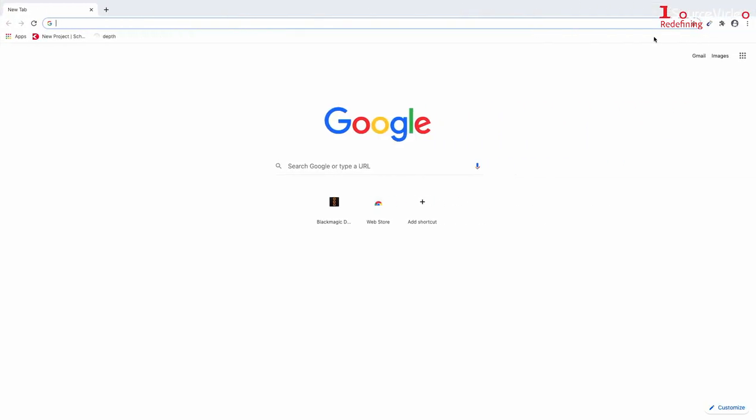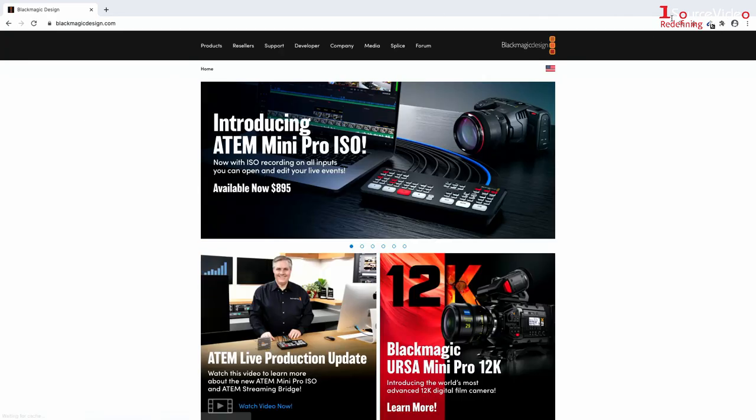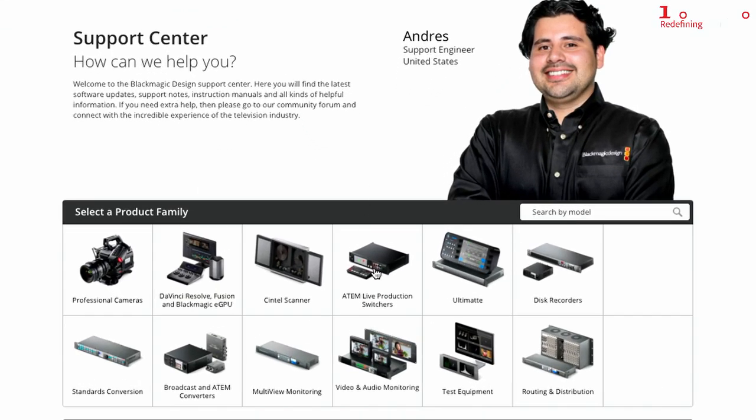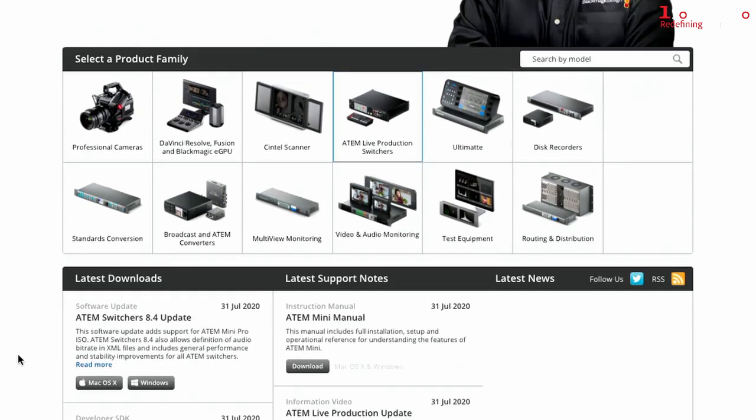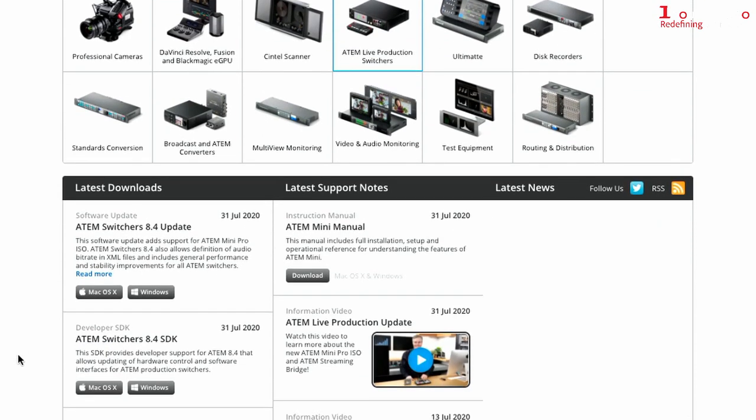You can download this on blackmagicdesign.com - go to the support tab and select ATEM production switchers. Under latest downloads you can find the most recent ATEM switchers update.